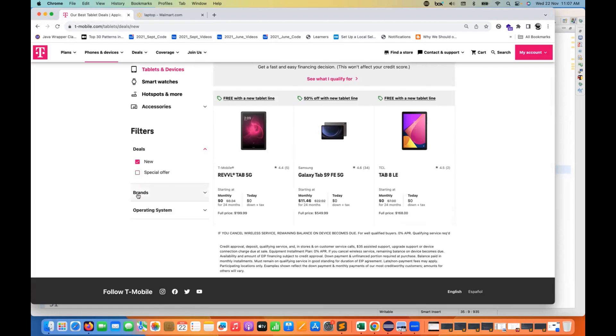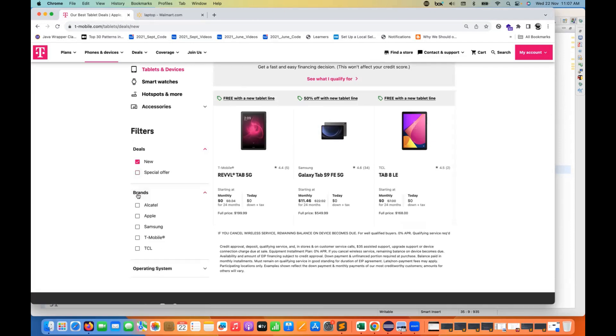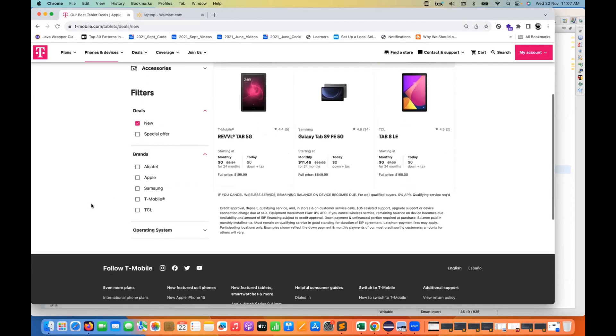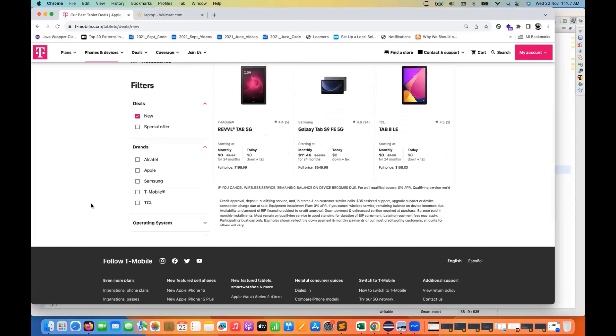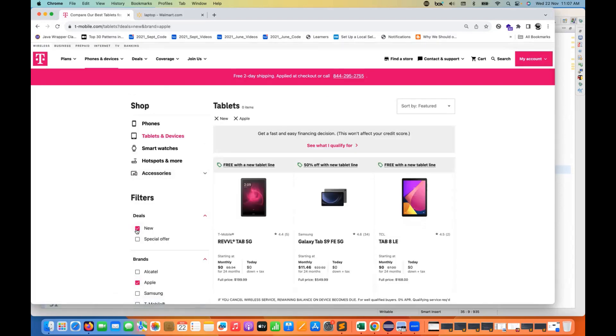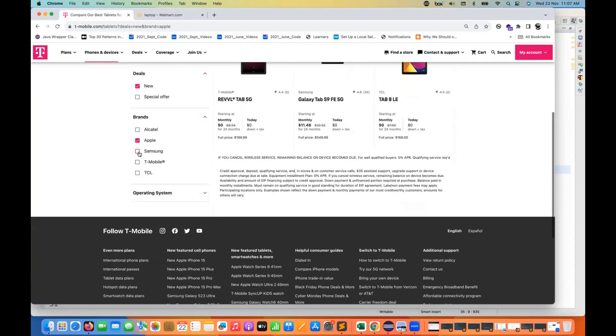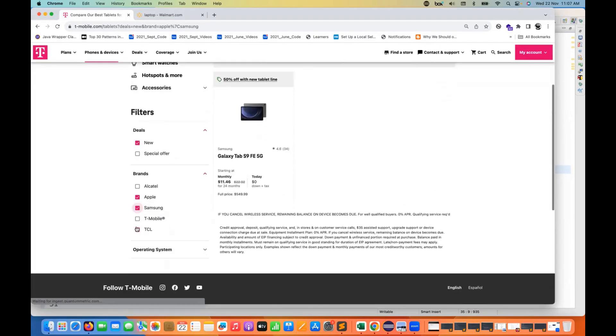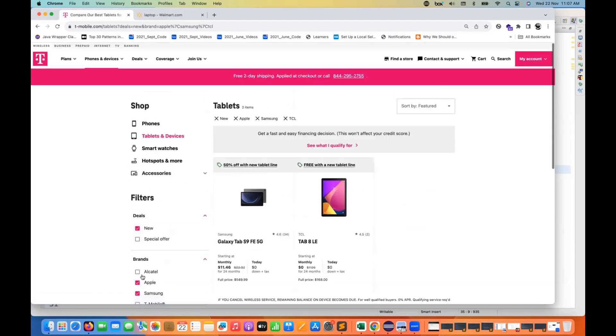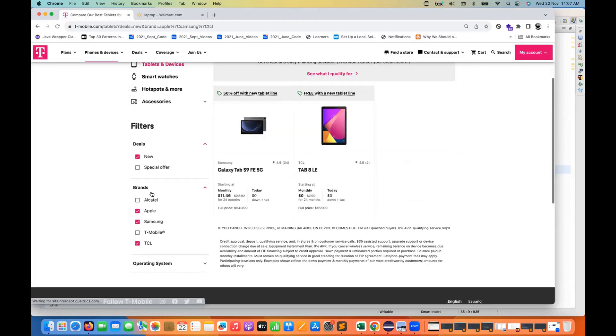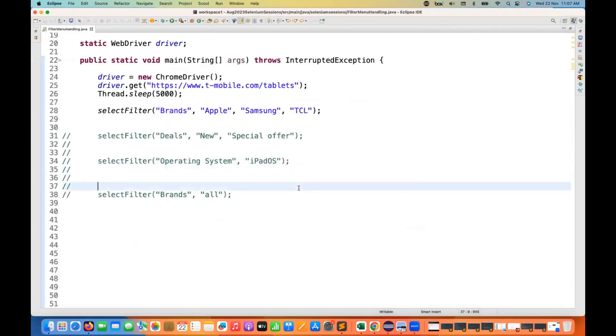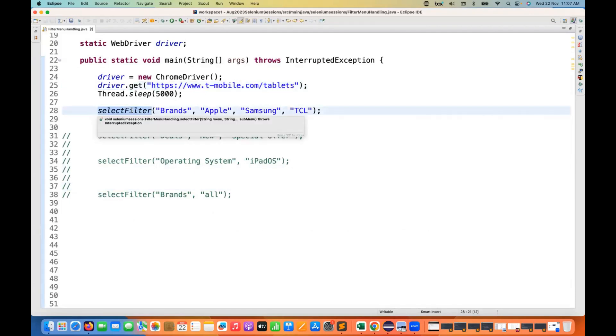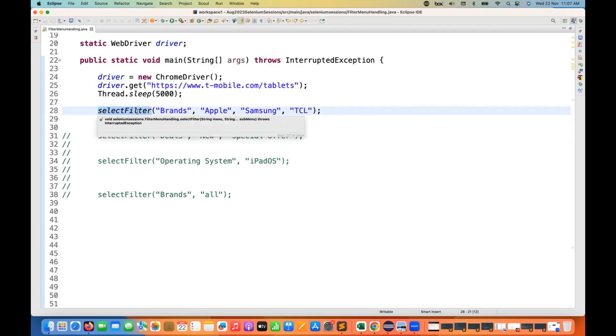Same thing I can pass brands also. Let's see, I'll call that function once again. And in the brand, I'm passing three parameters, like three brand values, maybe Apple, Samsung, or TCL, something like this. And then I'm selecting the three checkboxes over here. So this is a combination.